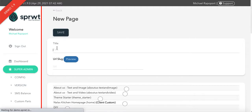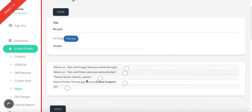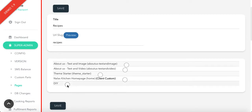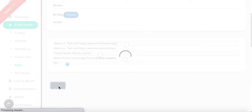Then you're going to enter a title. So for example, let's say this is about recipes. You can put the title Recipes, create a URL, Recipes, and set it to DIY. Then hit Save.